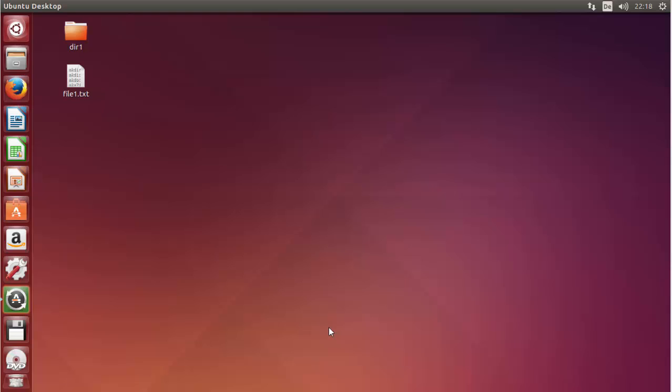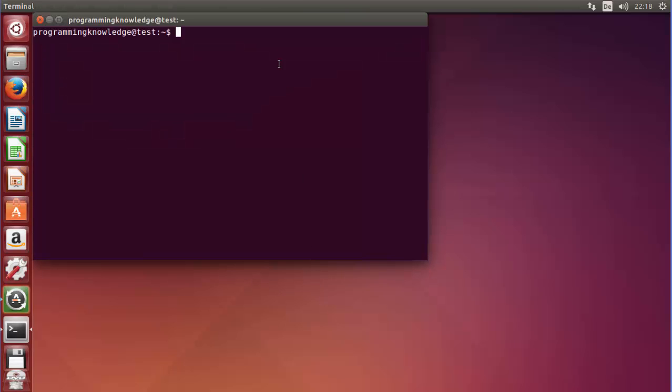Hello guys, welcome to the next video on Linux command line tutorial for beginners. In this video we will see how we can use the MV command in Linux. Let's get started — I will just press Ctrl+Alt+T to open my terminal.